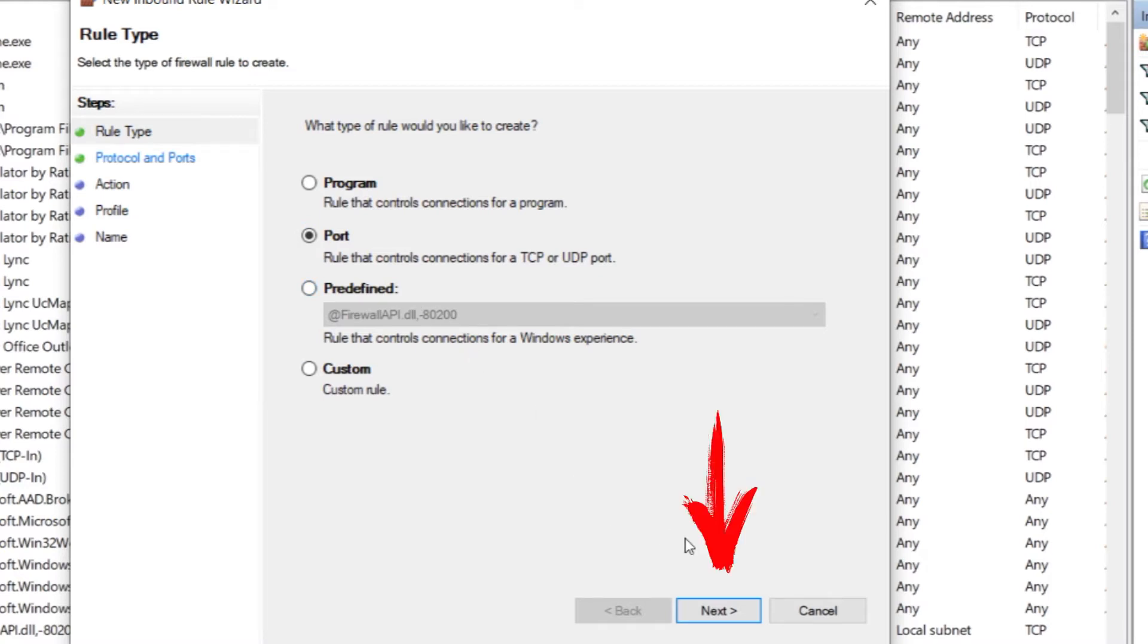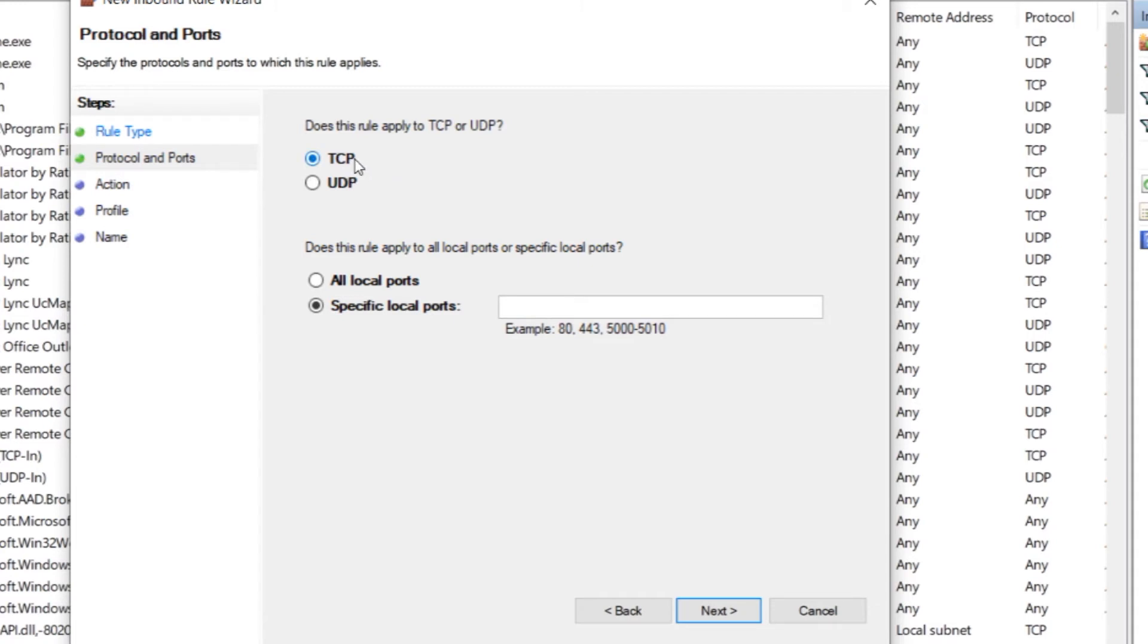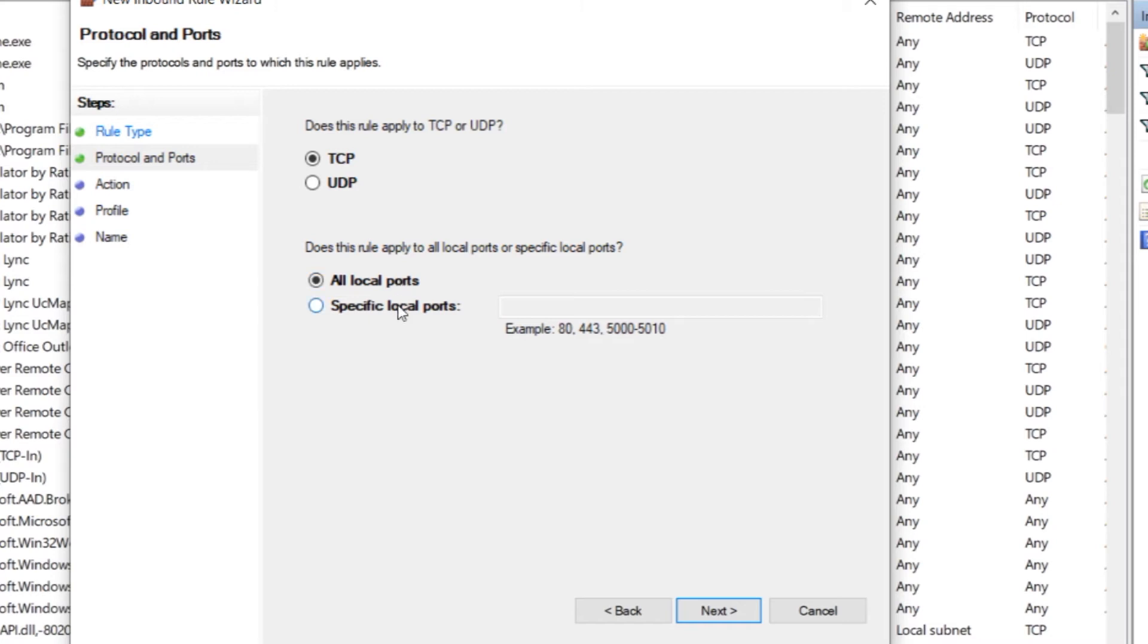Now you need to choose for which protocol the rule is created. TCP or UDP. You can create one for each protocol, but you will need to repeat the process. Suppose we are currently building for the TCP protocol. We put a dot on it. Below you can select a rule for all local ports that are in use and not configure it separately. Then choose all local ports. If a rule is needed for a specific port, then select specific local ports. In the active menu, enter the port number.